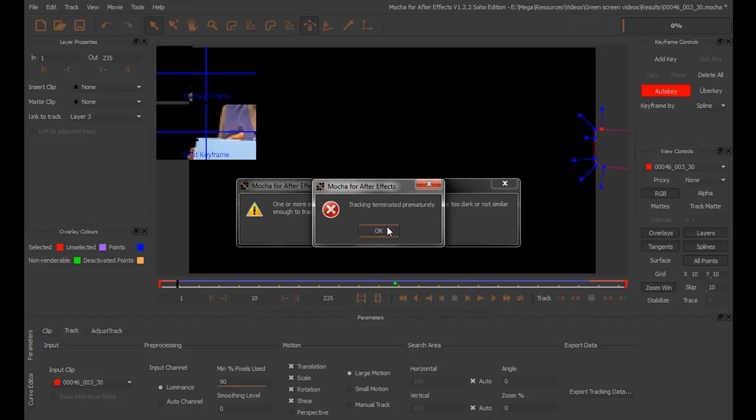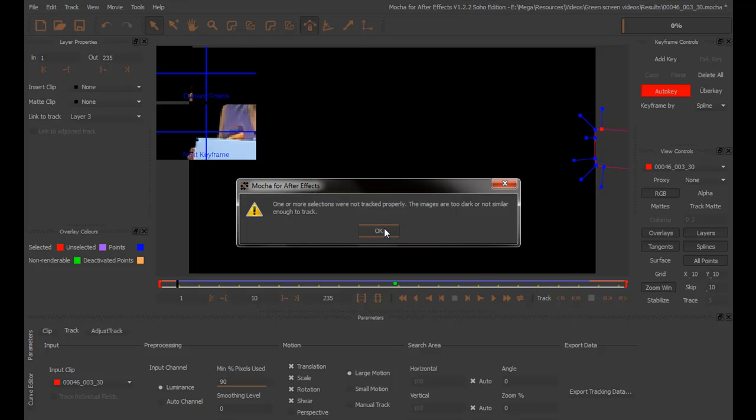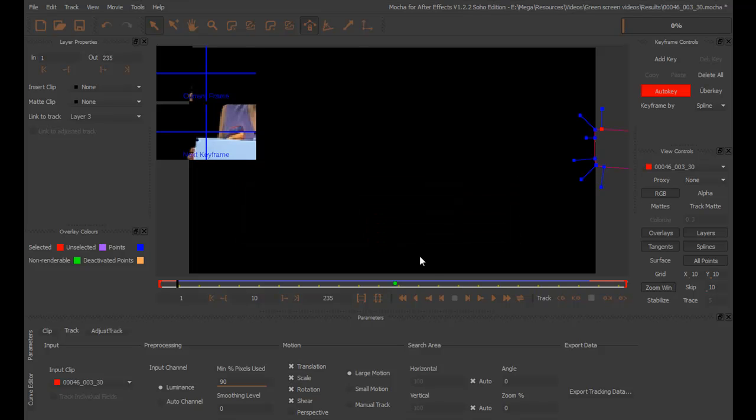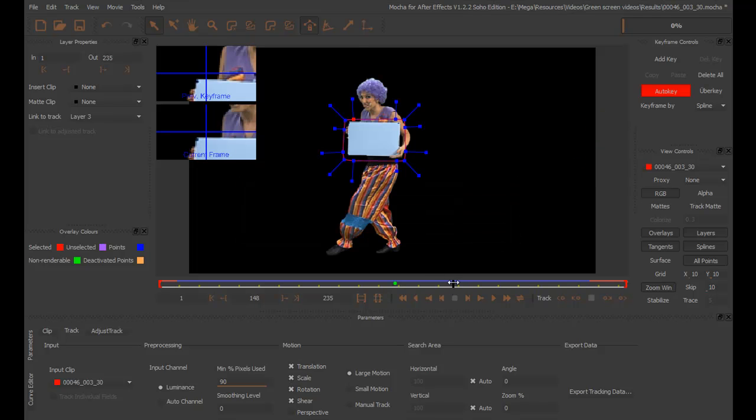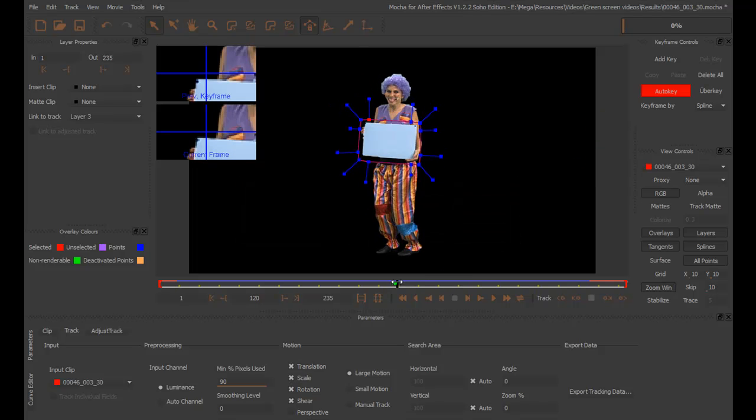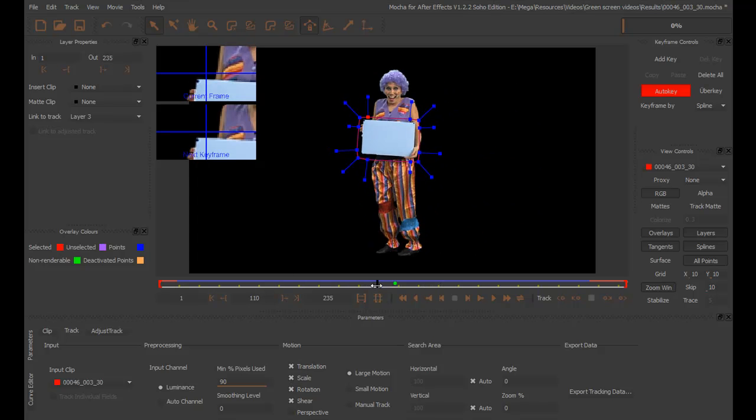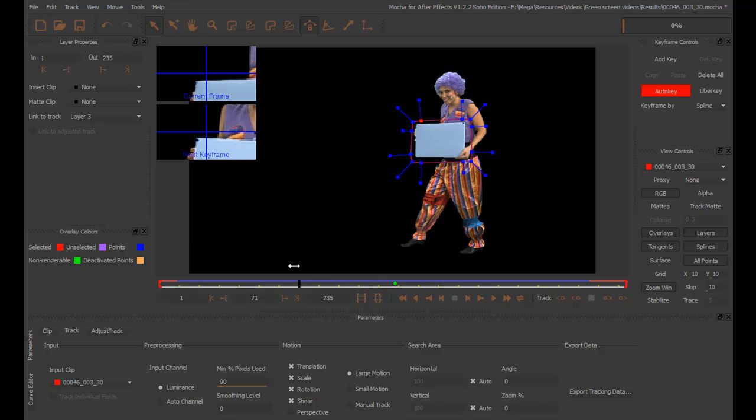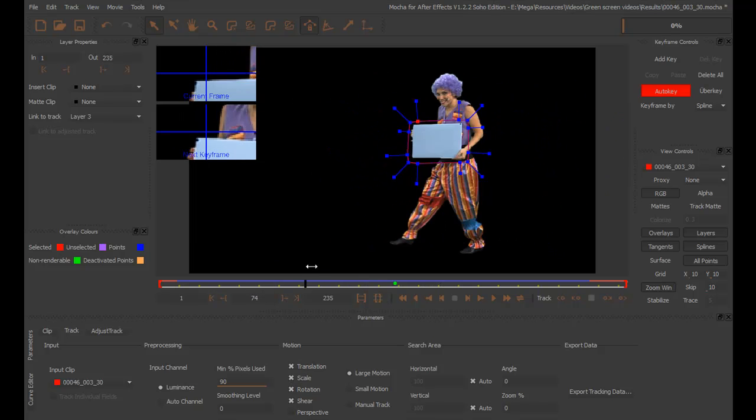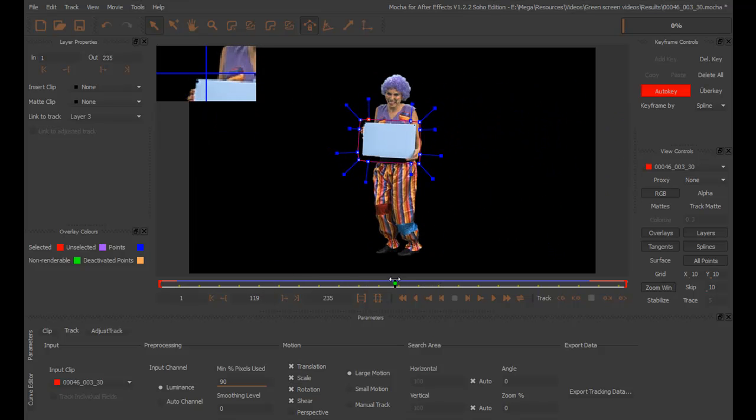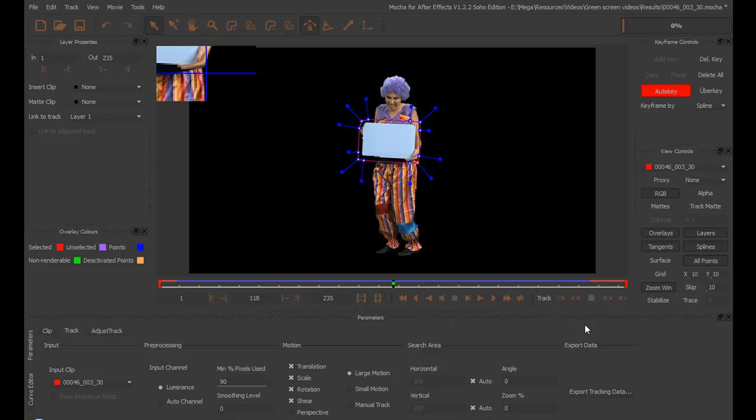Okay. We're done with the track. Click OK on those warnings. And if you preview the clip, this is a really good tracking. But now, we're going to refine the track in Mocha for After Effects.